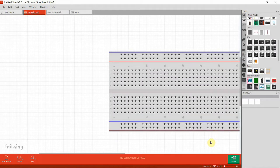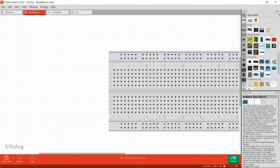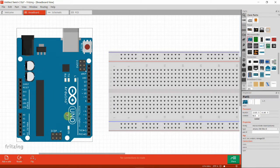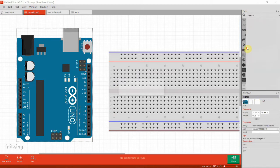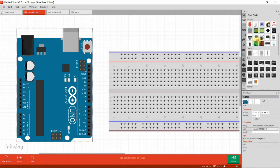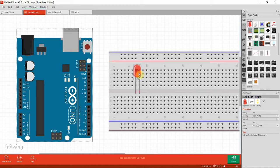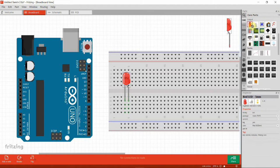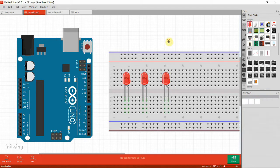For the random brightness of three LEDs project, we need three LEDs and one resistor for each. First, get your Arduino board and then place the LEDs onto the breadboard. I'm going to place the first one here, the second LED here, and my third one here.